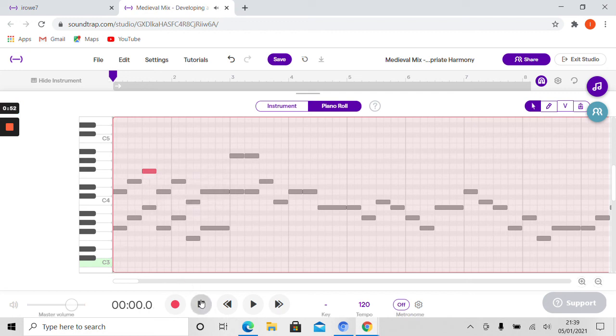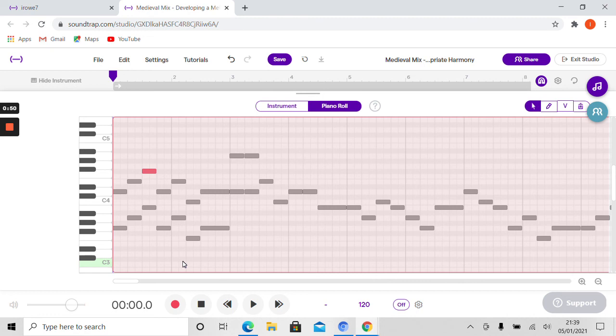Okay folks, that's my challenge for you from your original edit. Your next task is to create your harmony parts. Good luck.